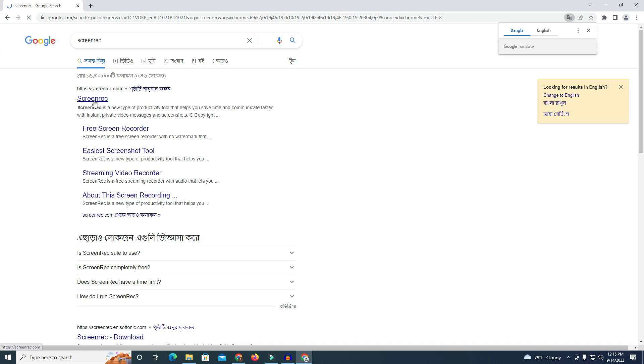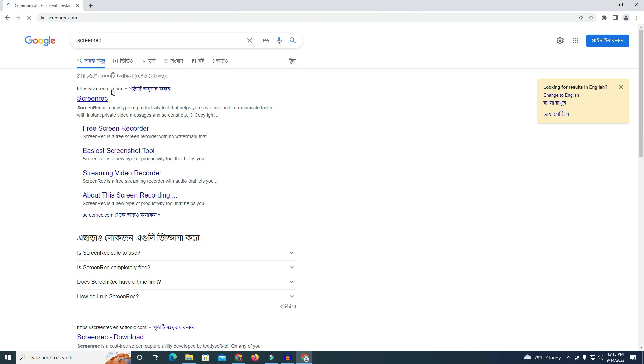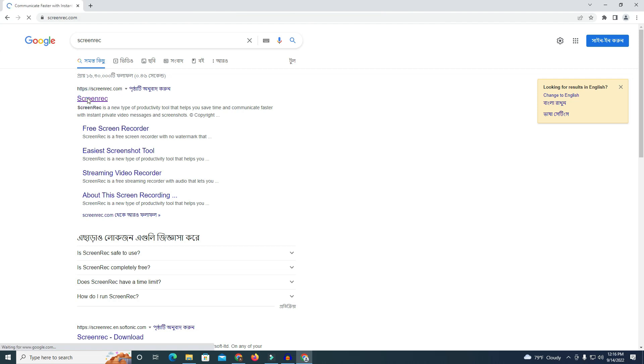The software name is Screenrec and the official site is screenrec.com. First you have to download the software — just wait some time for it to load. I think my web connection is a bit slow.